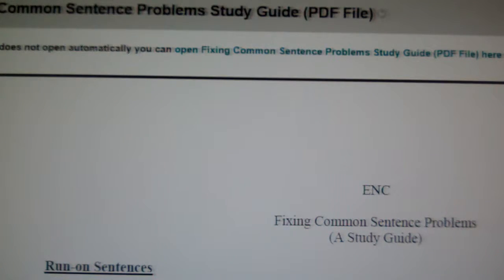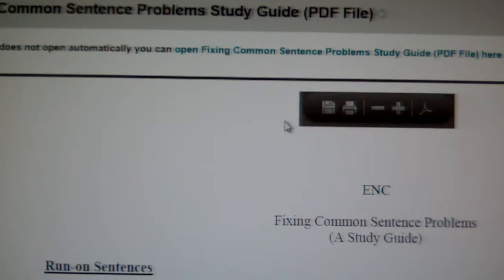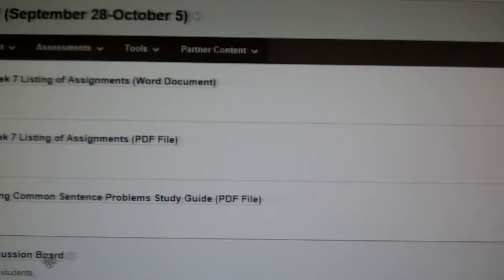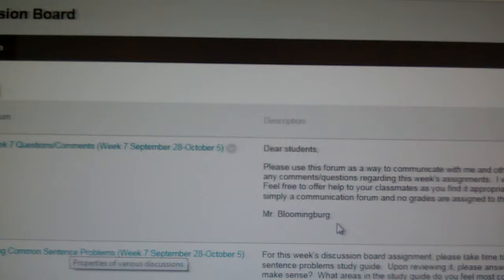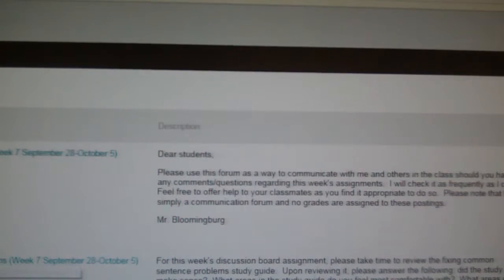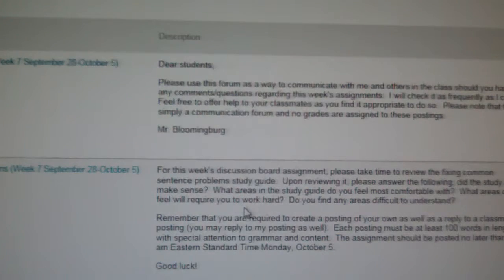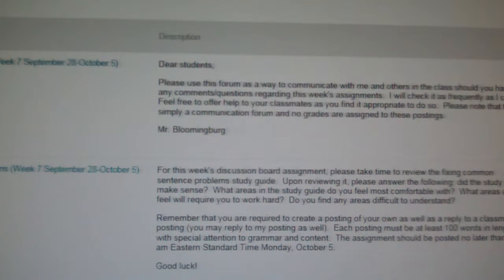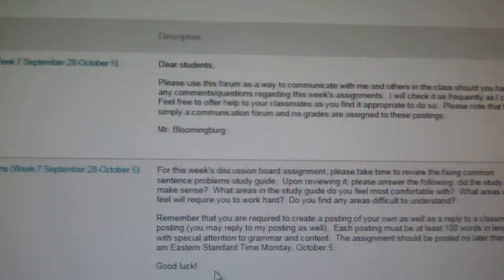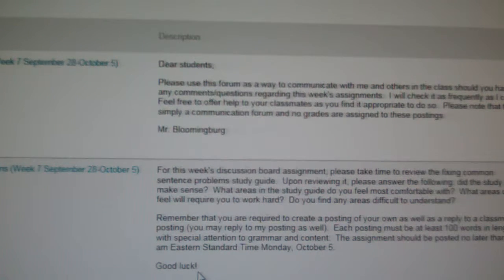There will be an actual assignment related to the study guide that we'll be working on next week. So if I go back to the Week 7 folder and look at the discussion board, we'll take just a little bit of time to go over your discussion board questions. For fixing common sentence problems this week, I'm asking you to take some time to review this study guide. Once you do so, answer the following: Did the study guide make sense? What areas in the study guide do you feel most comfortable with? And what areas do you feel will require you to work hard? Do you find any areas difficult to understand?